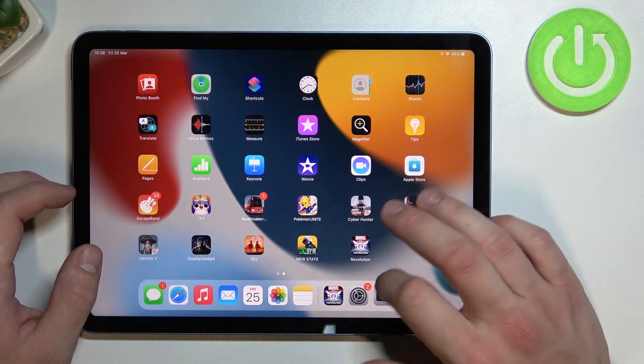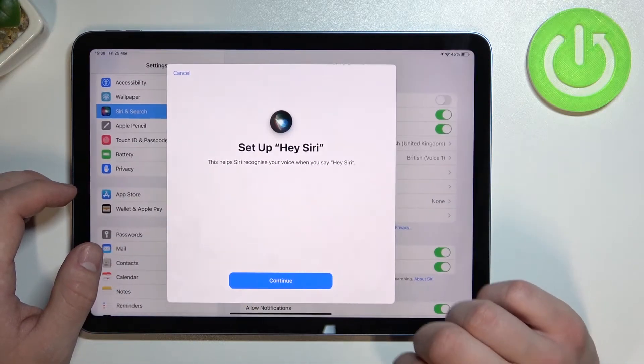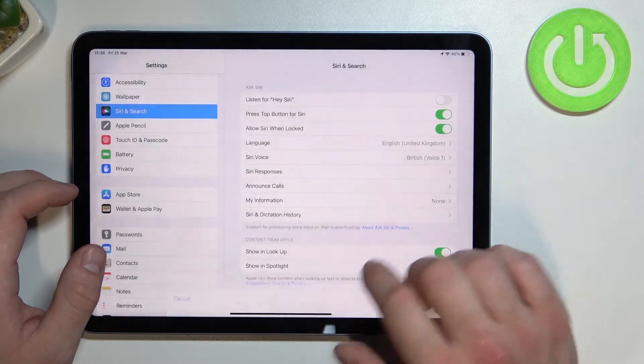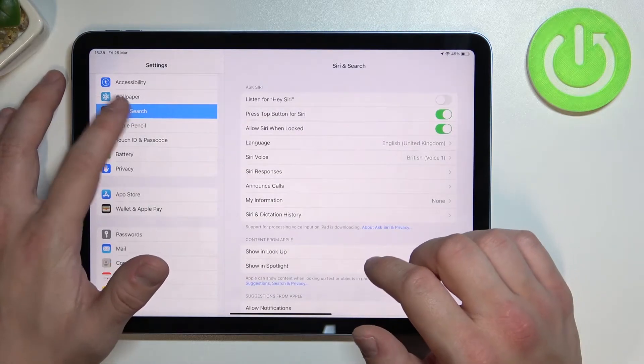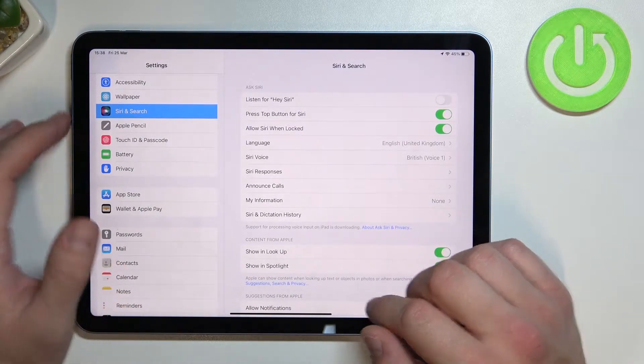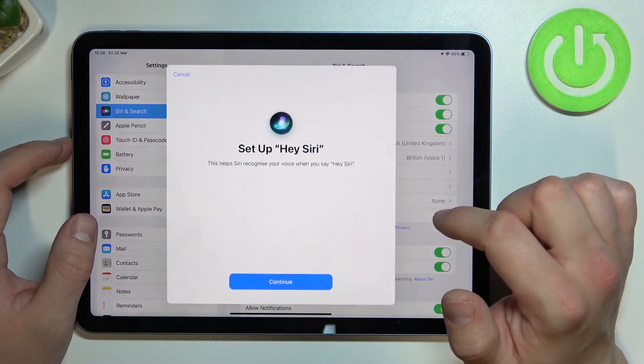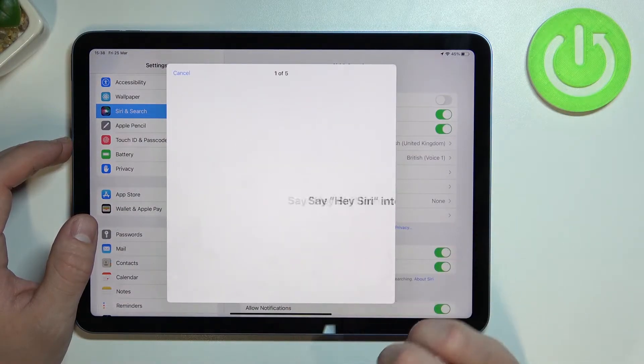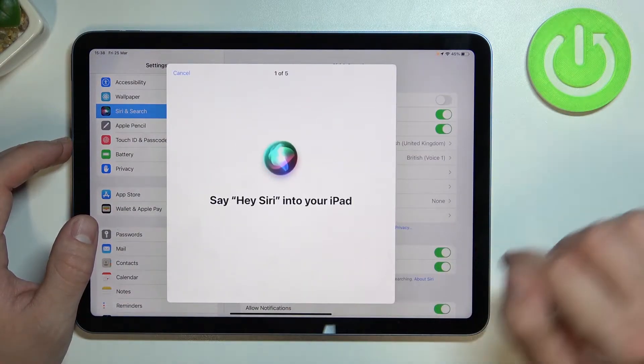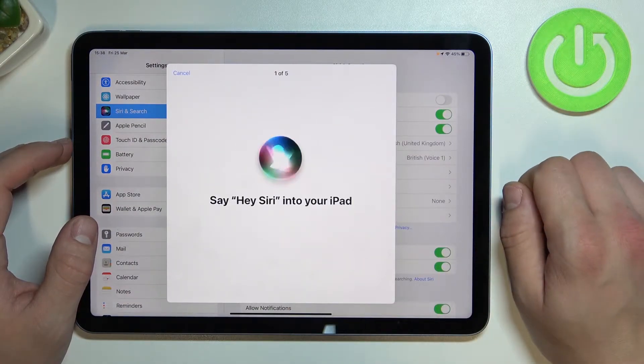To begin, let's enter Settings and go to Siri and Search. Enable 'Listen for Hey Siri,' then tap Continue and say 'Hey Siri.'